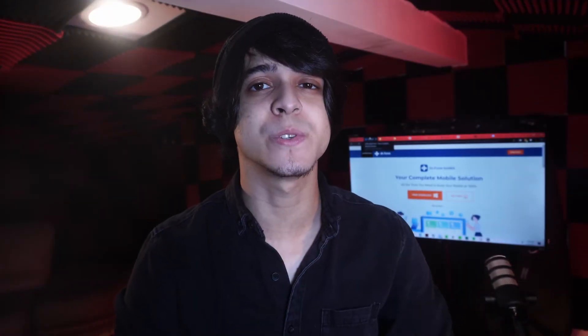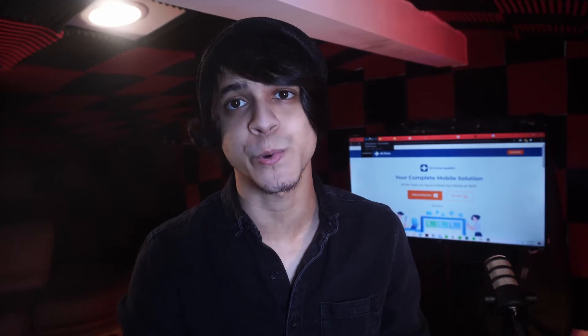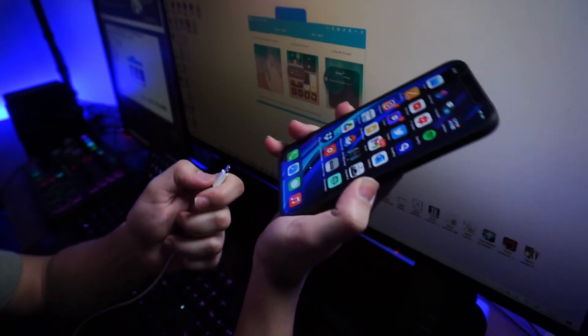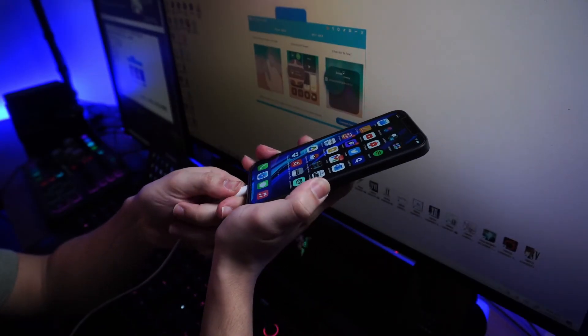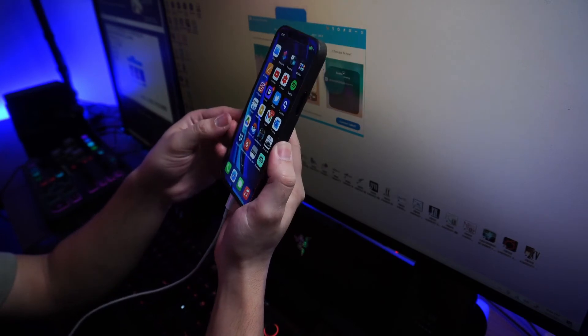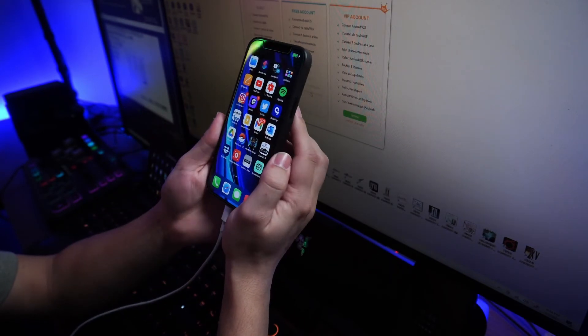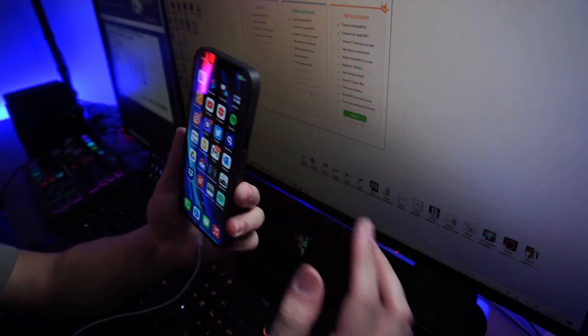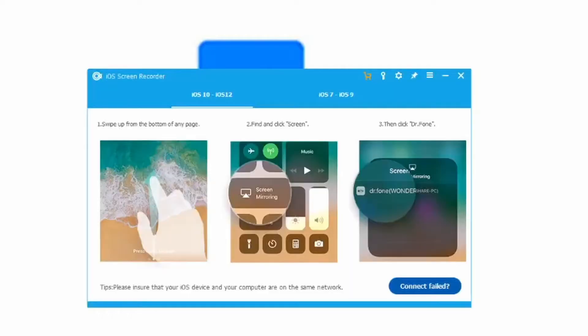Now the first app is going to be for iOS and that's iOS Screen Recorder. This is one of the best ways of recording your Snapchat messages in my opinion and it's actually one that we developed here at Doctor Phone. First, make sure to download iOS Screen Recorder to your PC and then connect your phone to it.